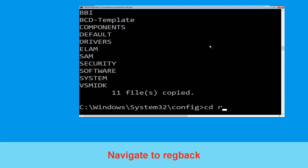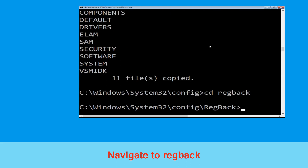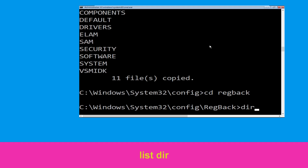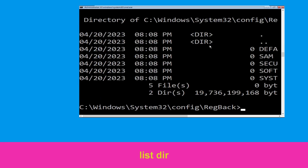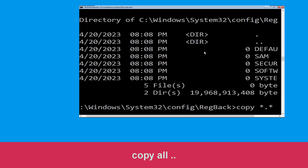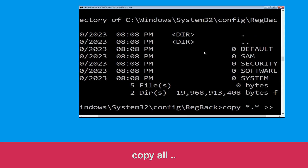Type cd RegBack and hit Enter to execute the command. Now type dir and hit Enter. Then type: copy *.* .. and hit Enter.